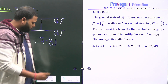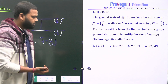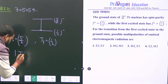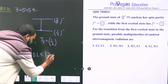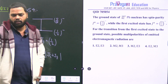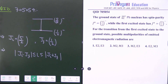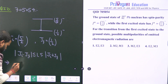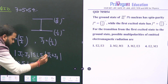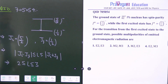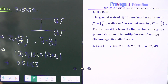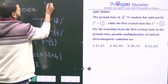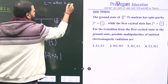Now let's determine the range of the order of multipole transition L. The range is defined as |Ji − Jf| to Ji + Jf. So Ji − Jf = 5/2 − 1/2 = 2, and Ji + Jf = 5/2 + 1/2 = 3. Therefore, L will be either 2 or 3.